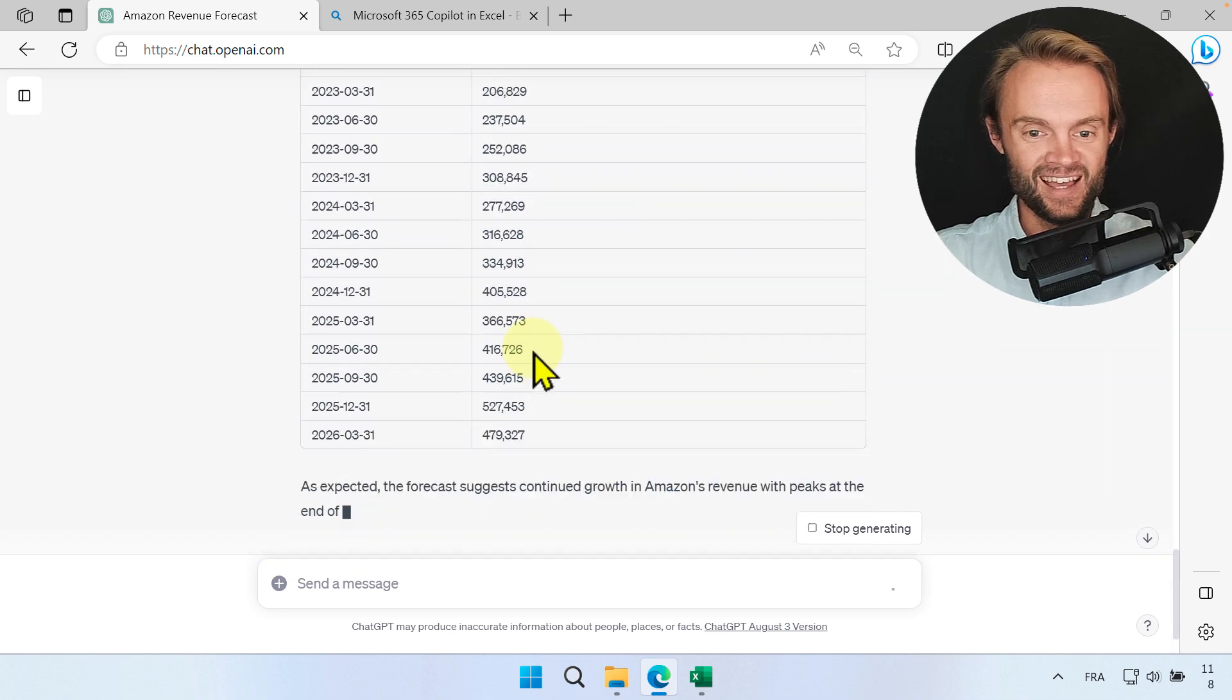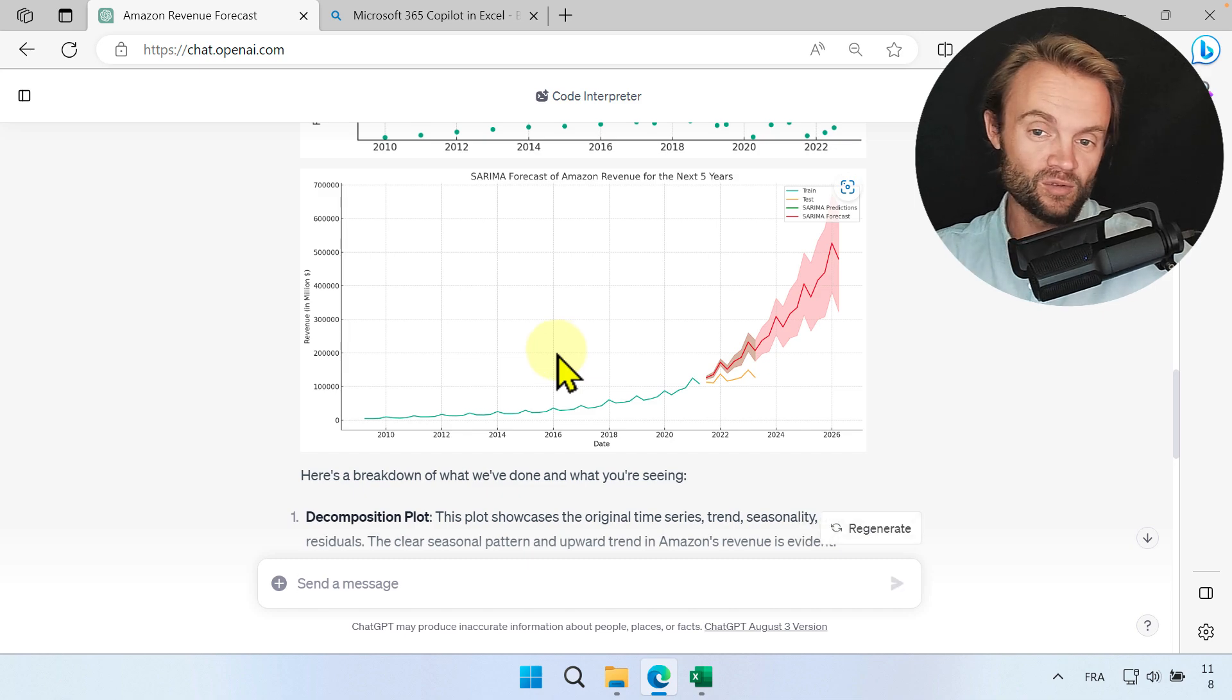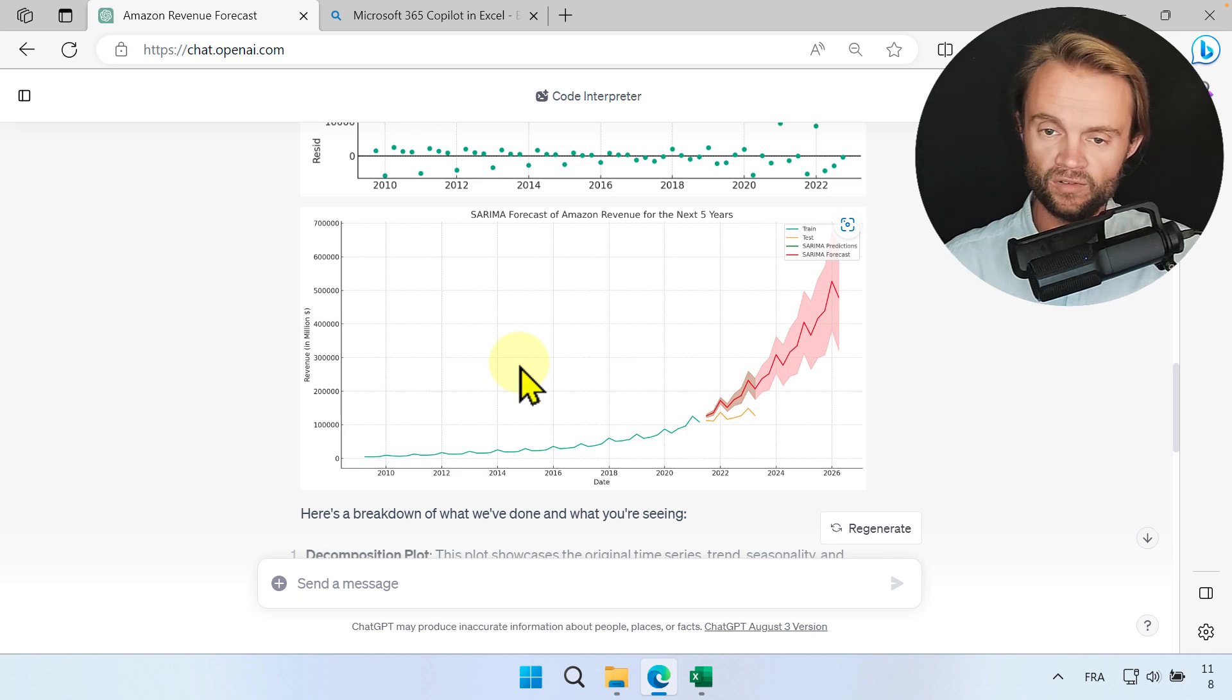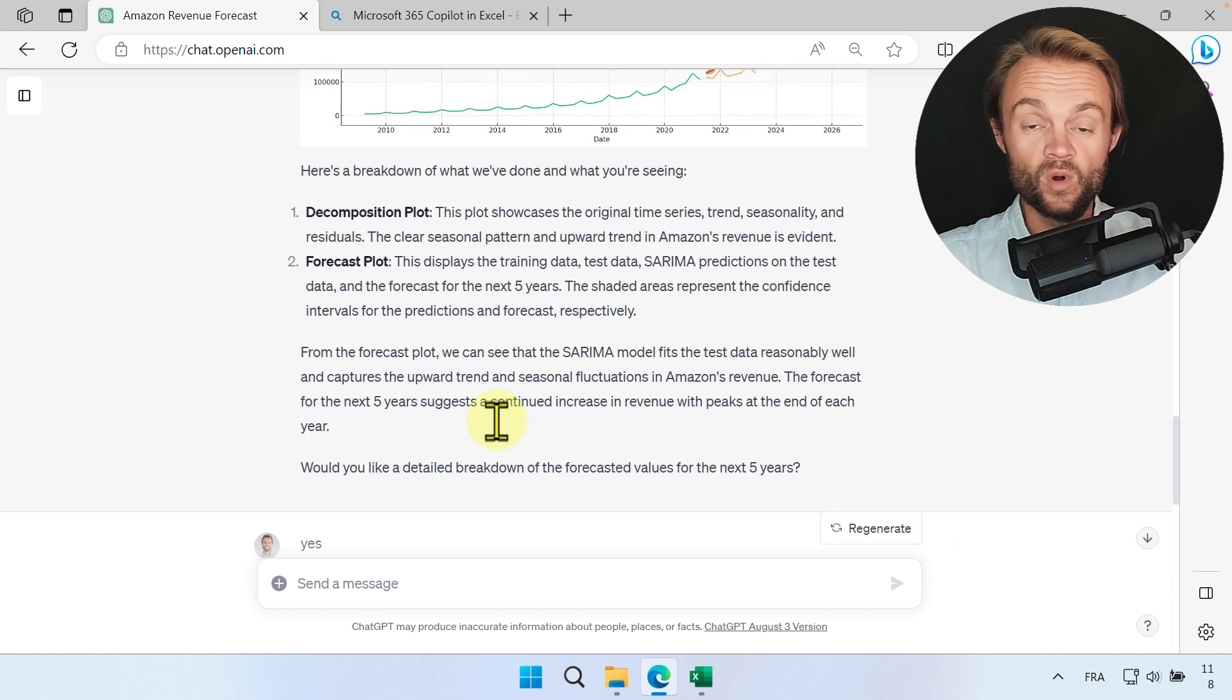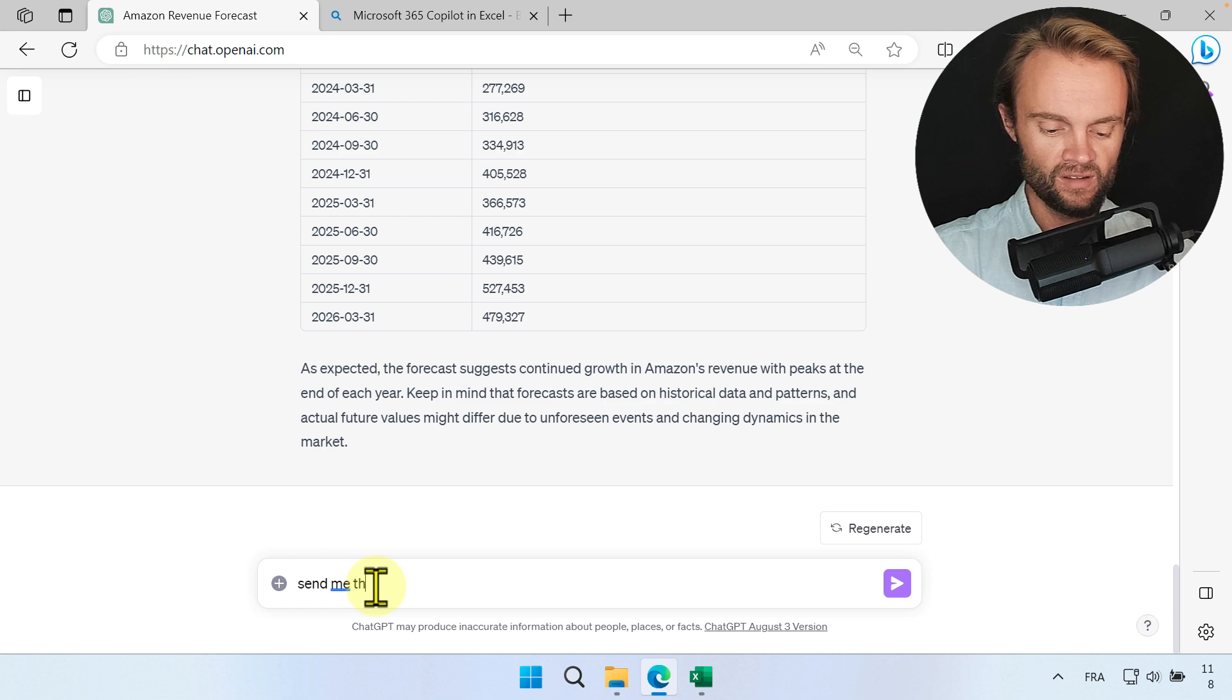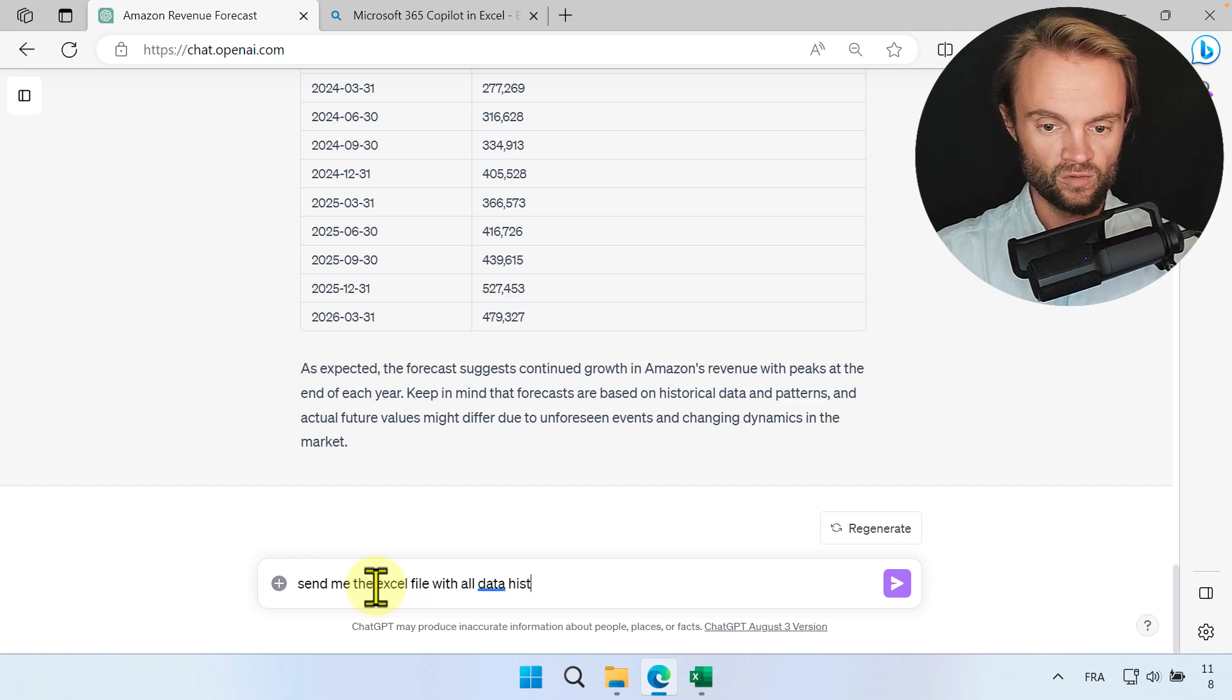Sometimes it will block, so you can tell it try again. You have to be gentle with this guy to make sure it gives you the right answer. You will sometimes have different results, but the idea is really to practice and learn how to use this way of working with AI. So now I have this but I'm going to ask: send me the Excel file with all data, history.